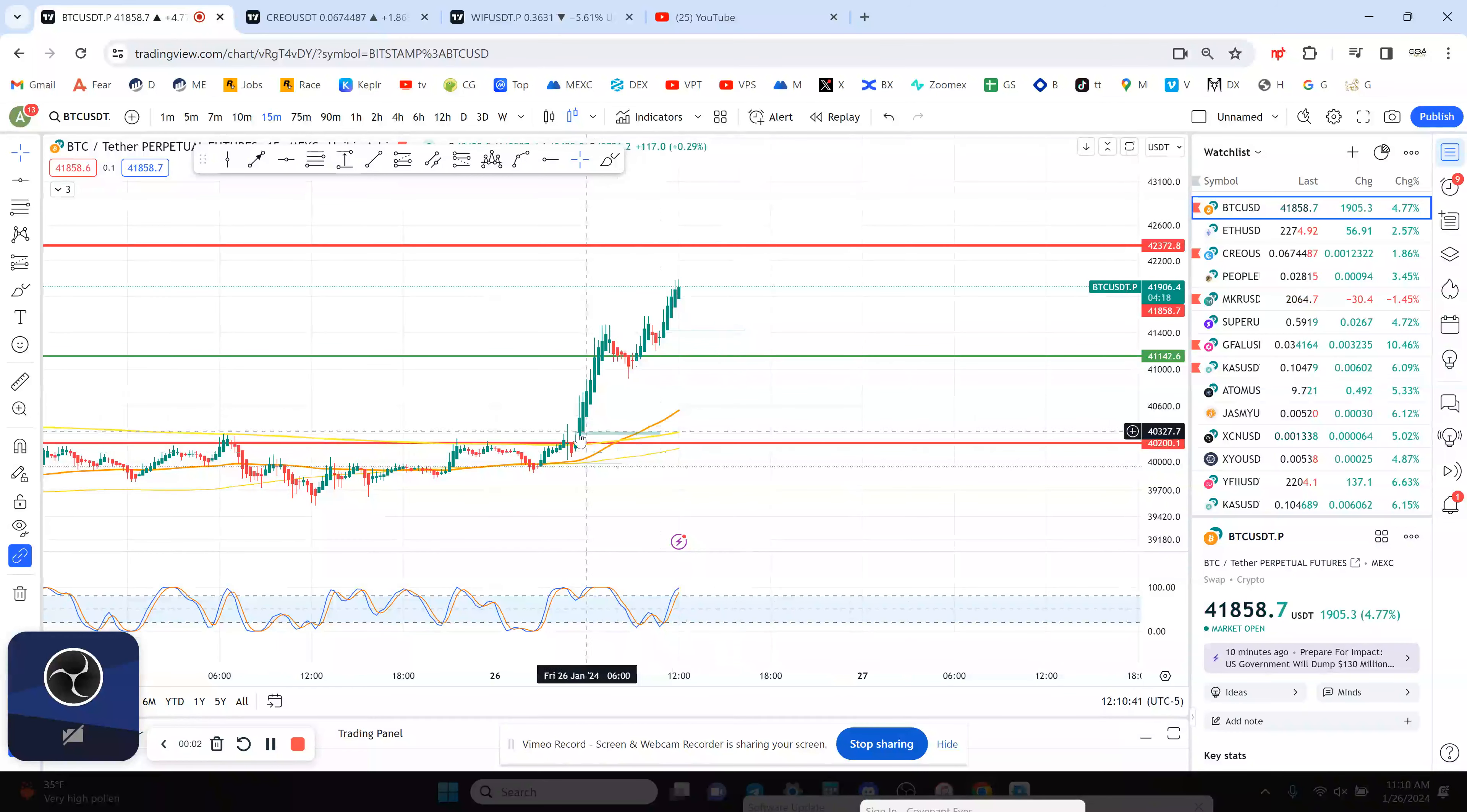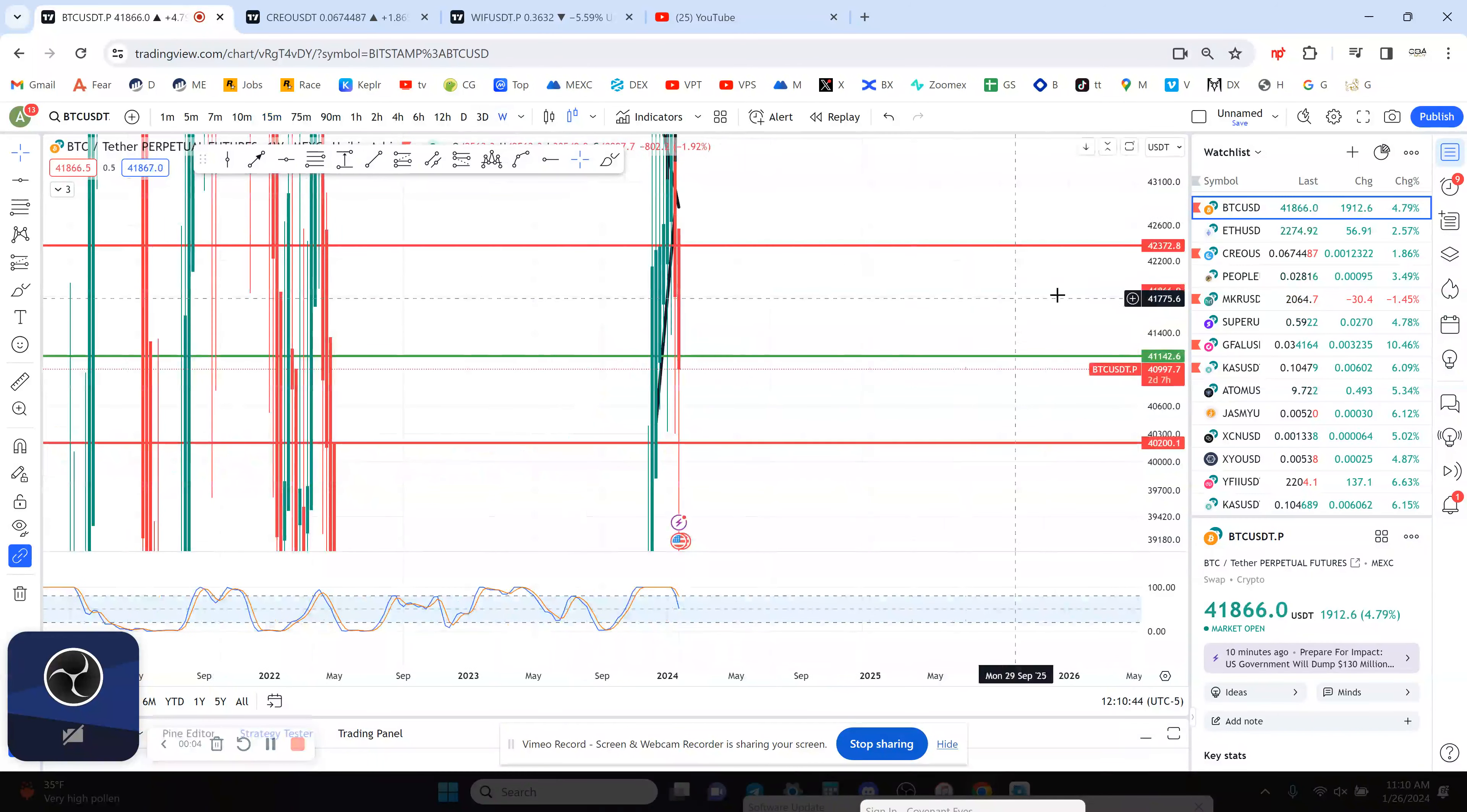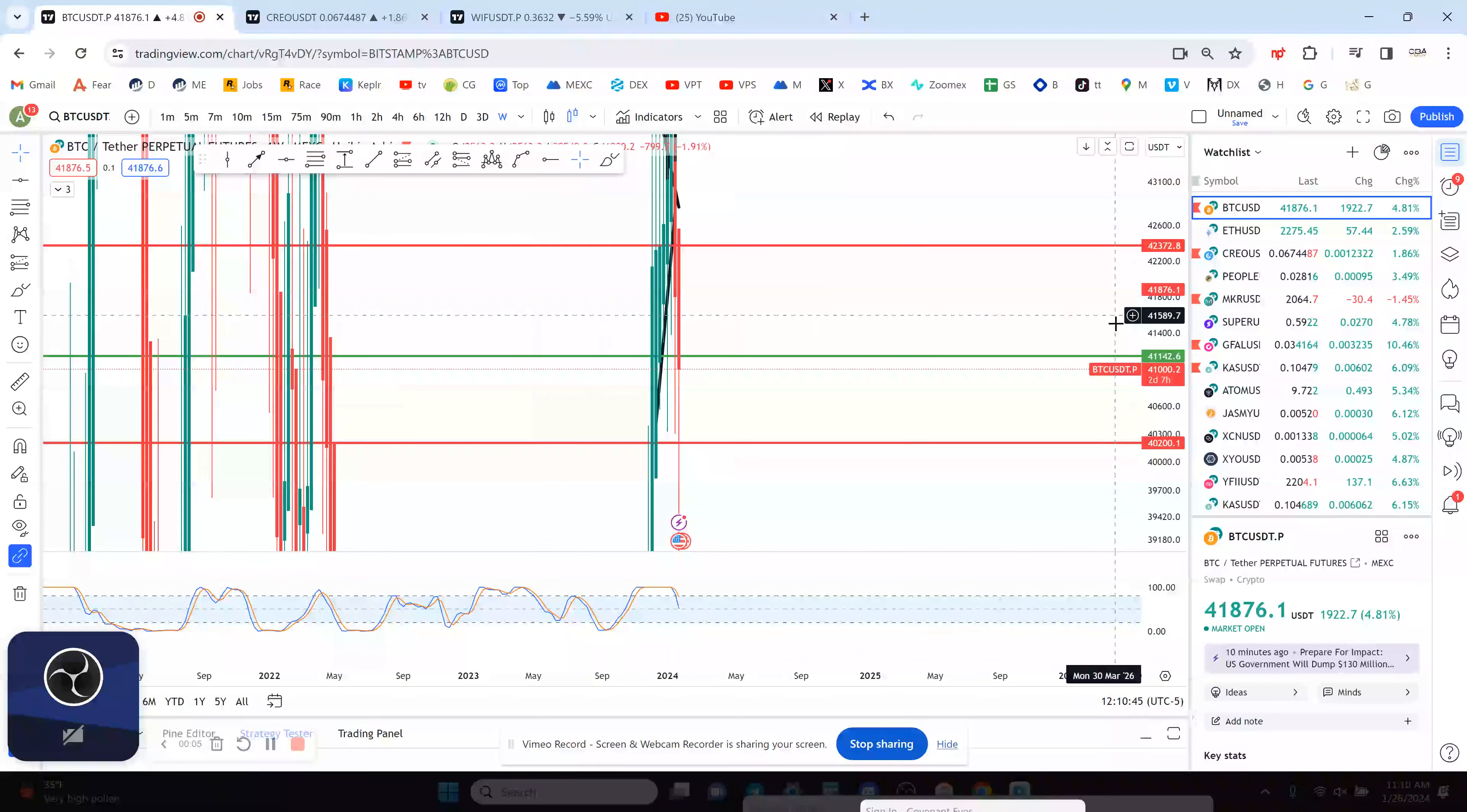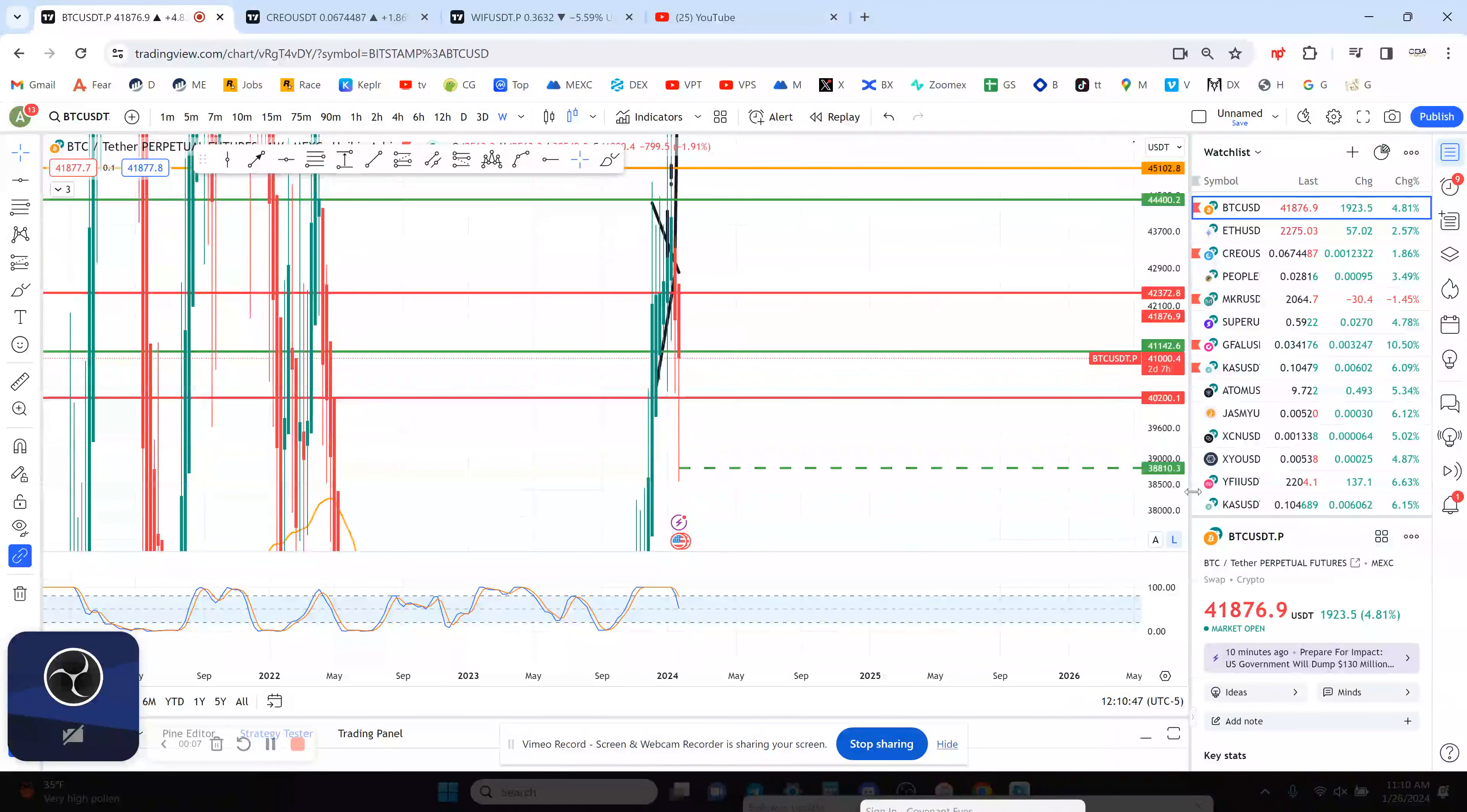Welcome to the Crypto Boss Ninja channel. Let's look at Bitcoin. Right now Bitcoin is heavy and it's up 5%, so it's having a good day today.